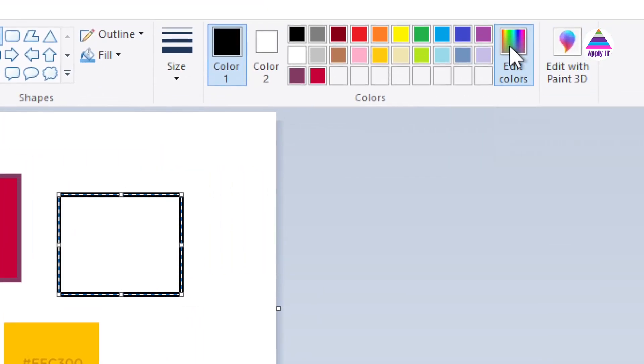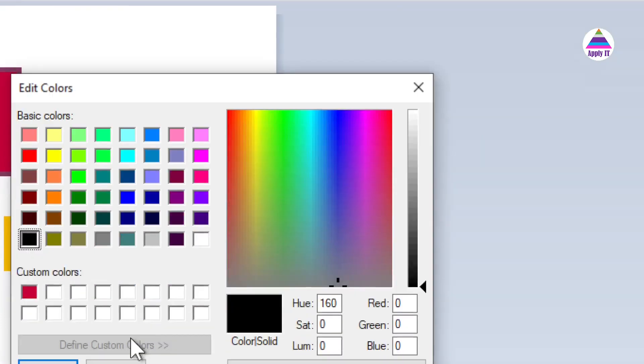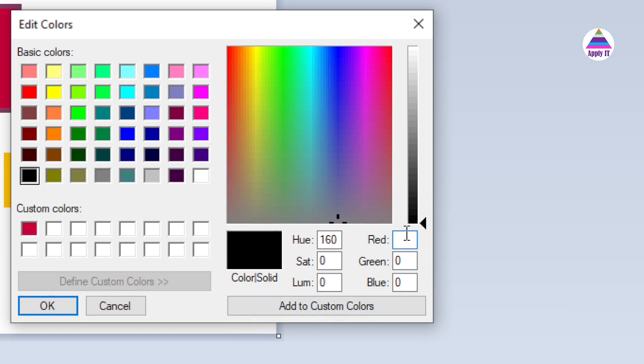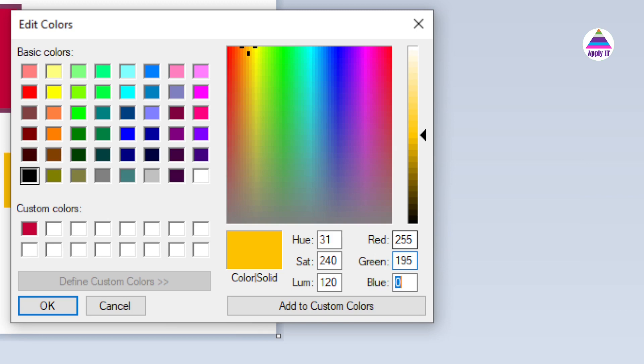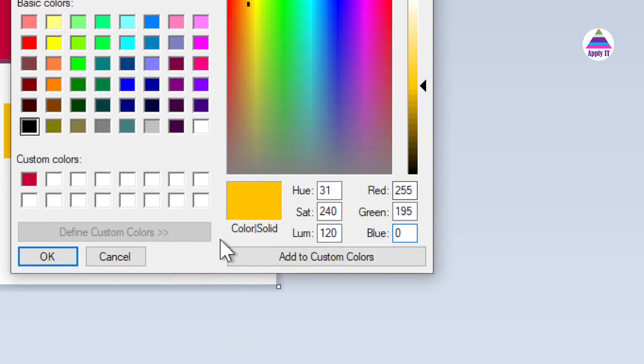R is 255, green is 195 and blue is 0. You can see here we are getting the desired color.